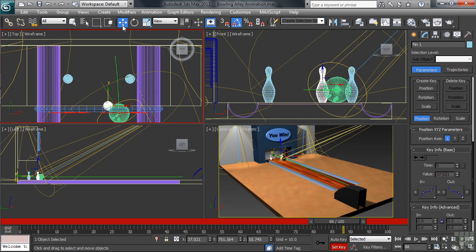You can do that by either clicking on the button or using the apostrophe keyboard shortcut. With Set key on, let's now create a keyframe.